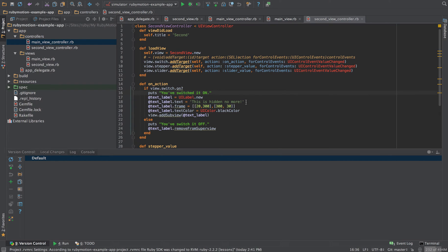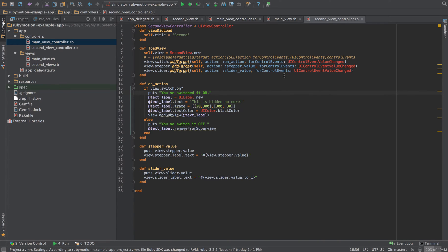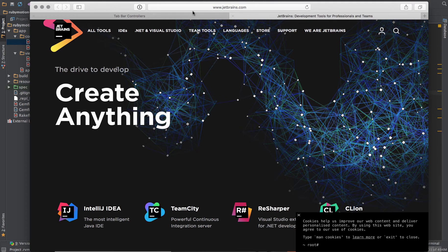I'm using a different code editor here — this is RubyMine, my Ruby IDE. I love this editor. Previously I was using Sublime Text 2 and iTerm as my terminal, but this IDE has it all: terminal, code editing, and auto-completion. I'm also using Git for version control. You can check it out at jetbrains.com.